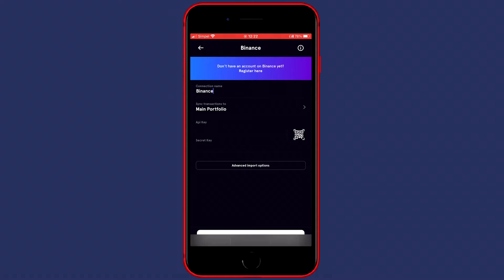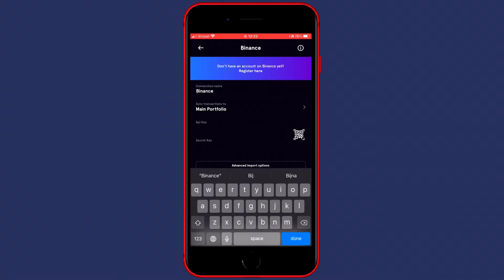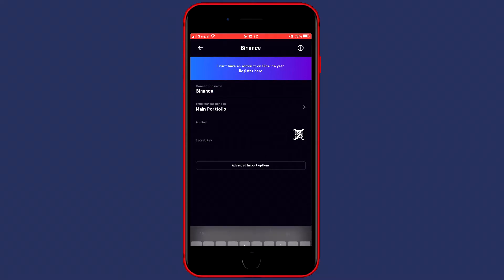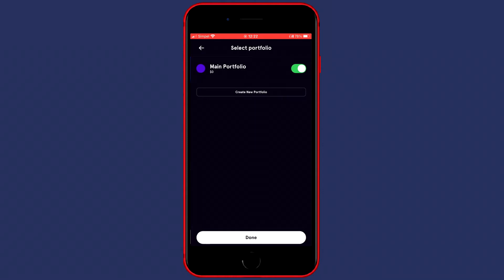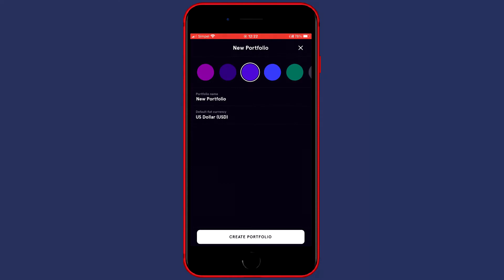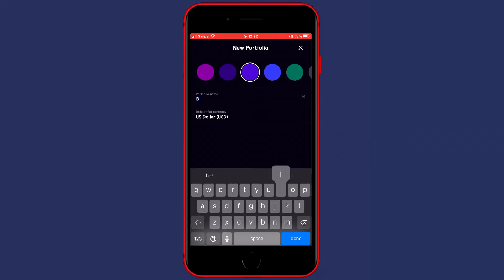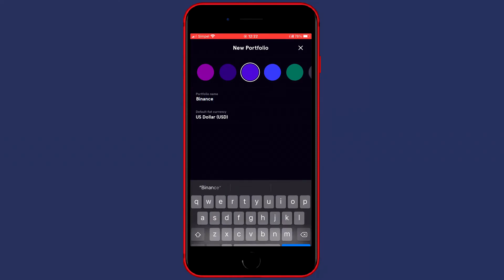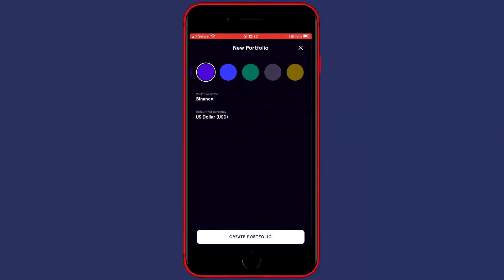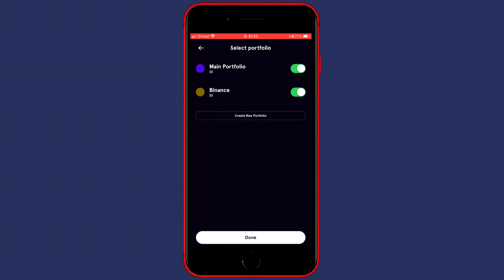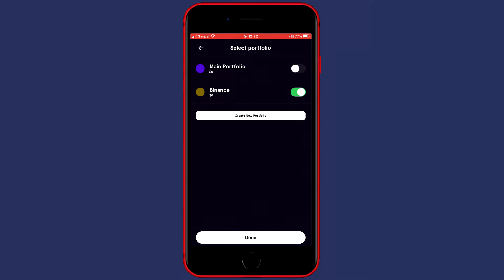At the top of this page, you'll need to fill in the name of your connection. Below the name, you'll have to select the portfolio you want to sync your transactions to. I'll go ahead and create a new portfolio named Binance. You can also select the color at the top. Since I don't want to sync my transactions to the main portfolio, I will go ahead and uncheck the main portfolio.